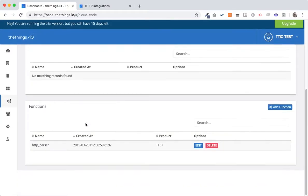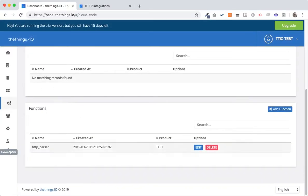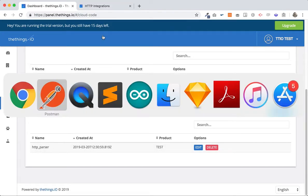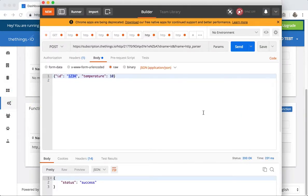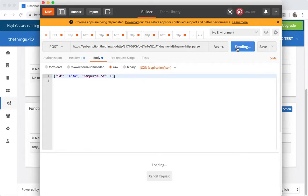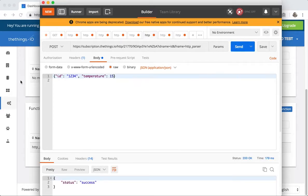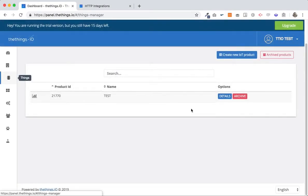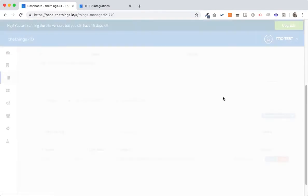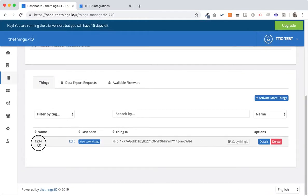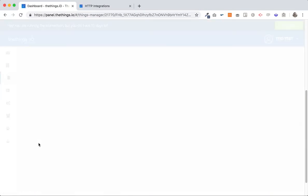And then let's go to postman again, let's send some data, let's put 15 now okay. So let's go to the things manager okay to the product test okay one two three four.